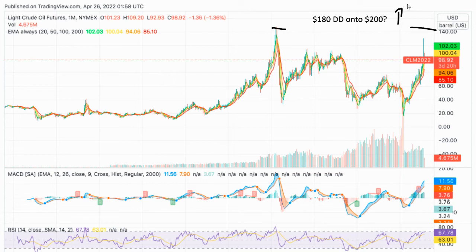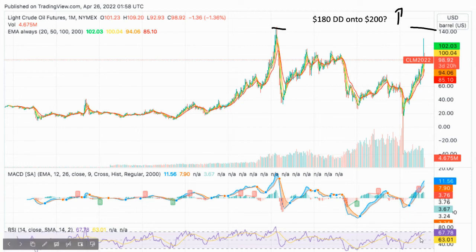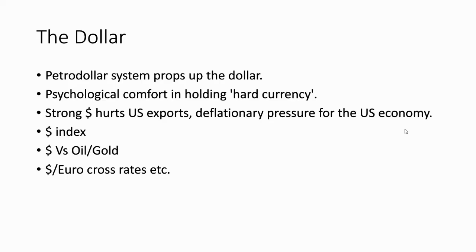I'm very bullish on energy and think we could potentially get into the $200s. I've bought call options on oil futures with strike prices as high as $200. If they go in the money it'll be painful for many people, but I'll be happy with the payoff. The MACD shows a bullish signal crossing over the signal line and the RSI is heading into overbought territory.